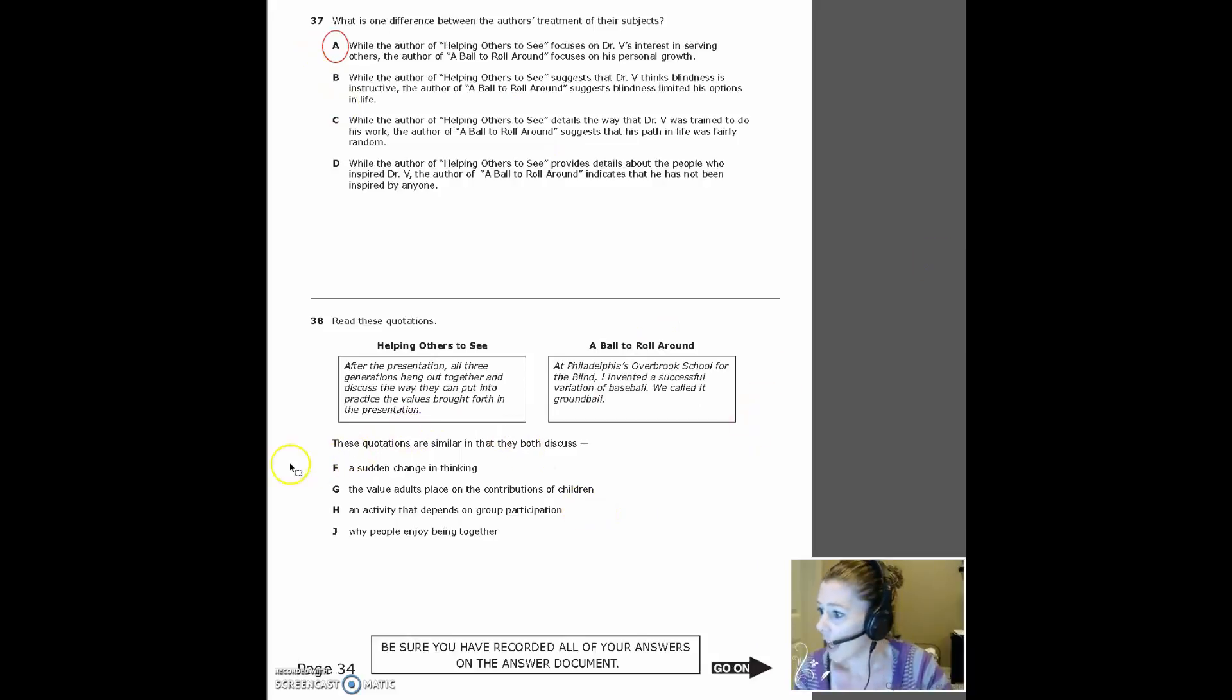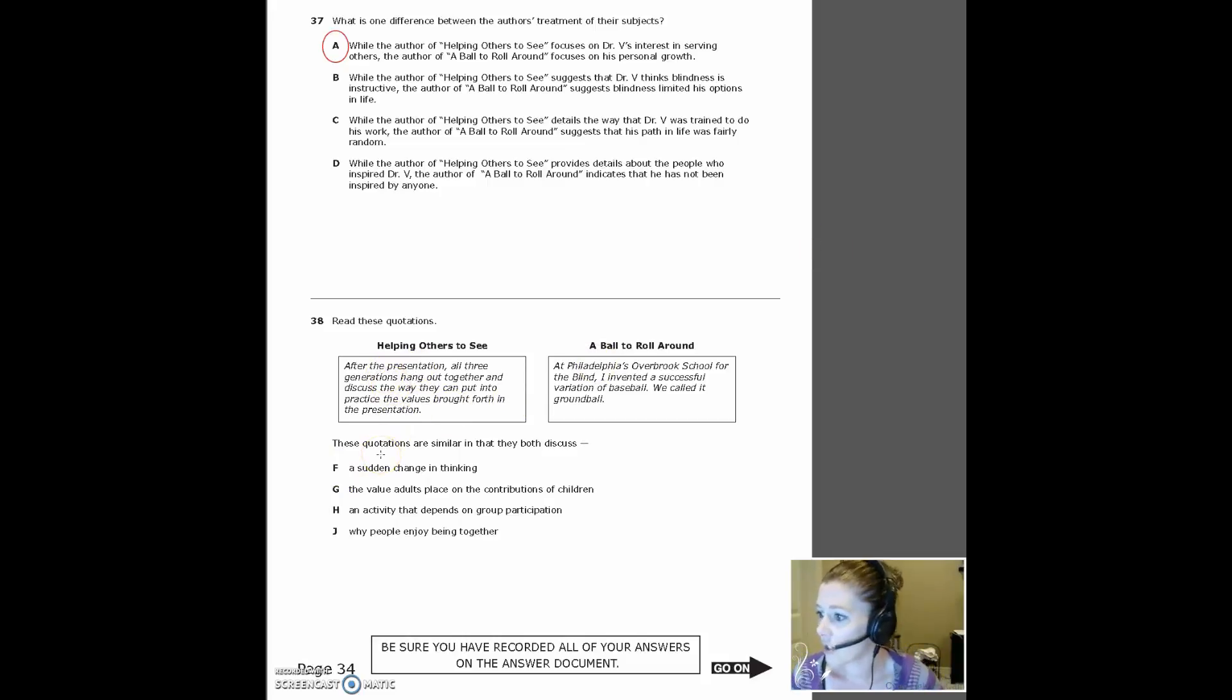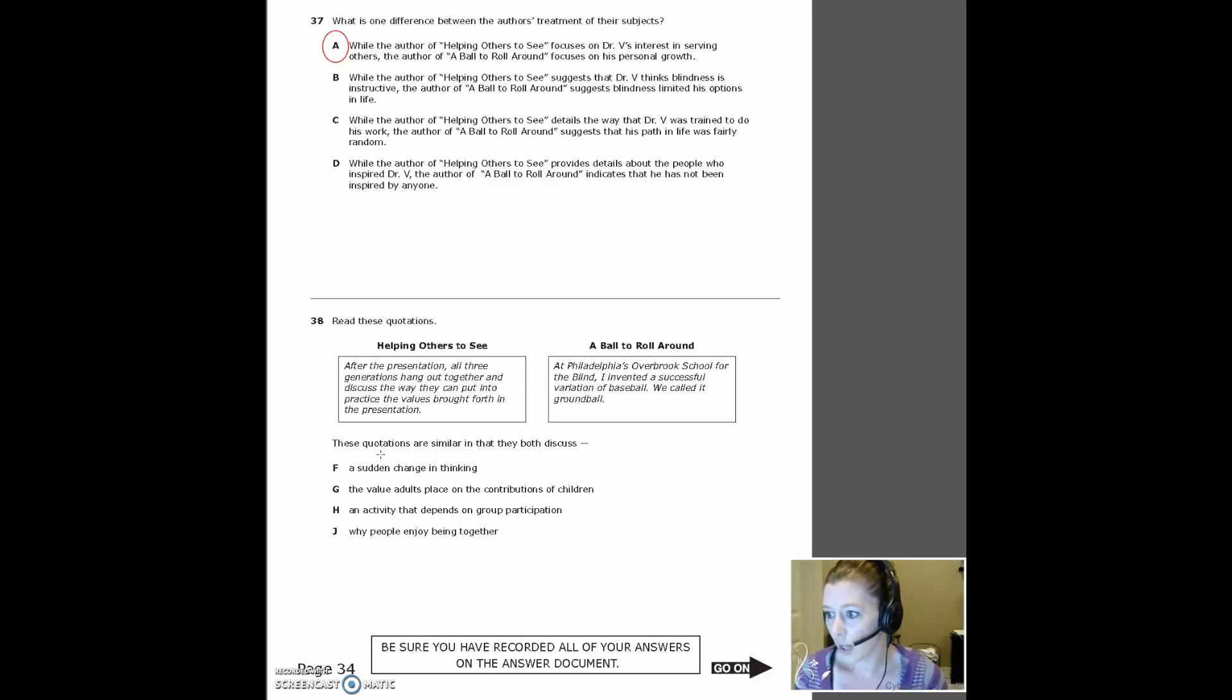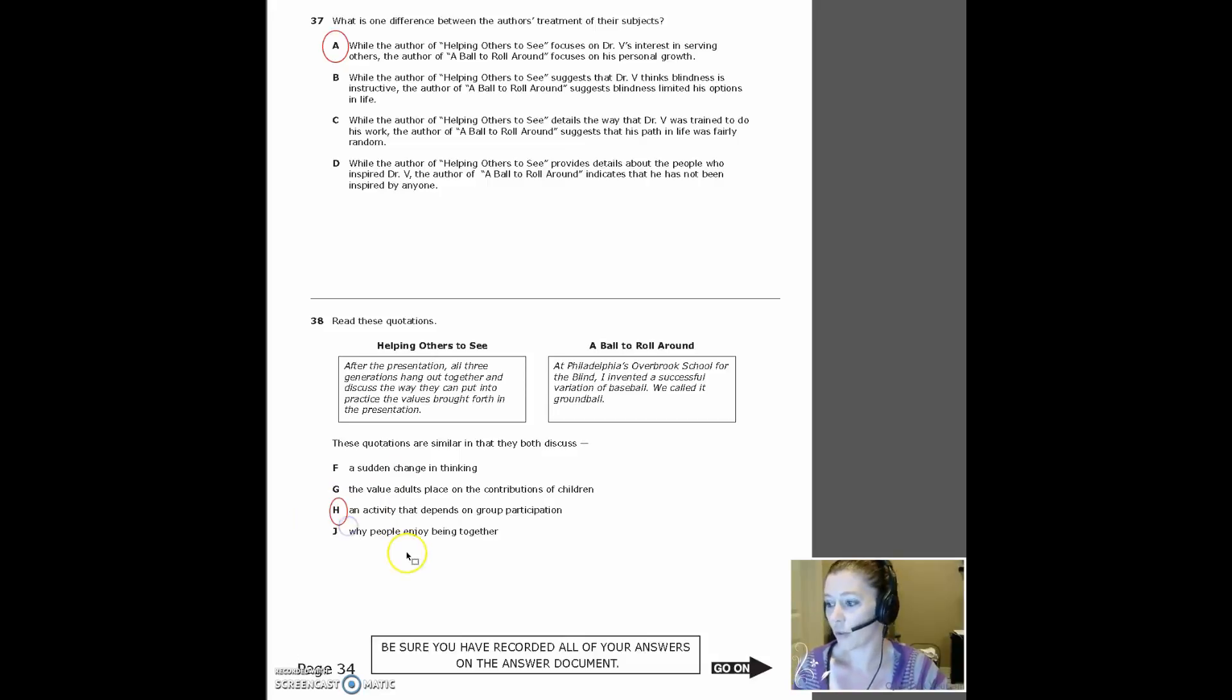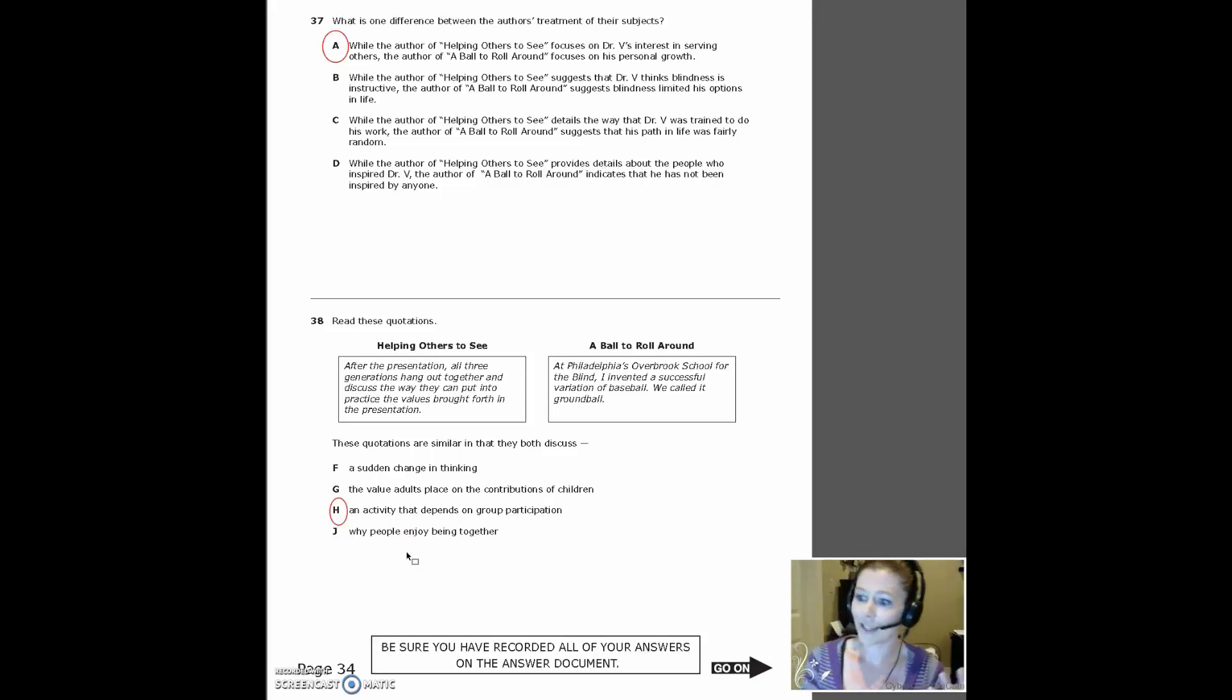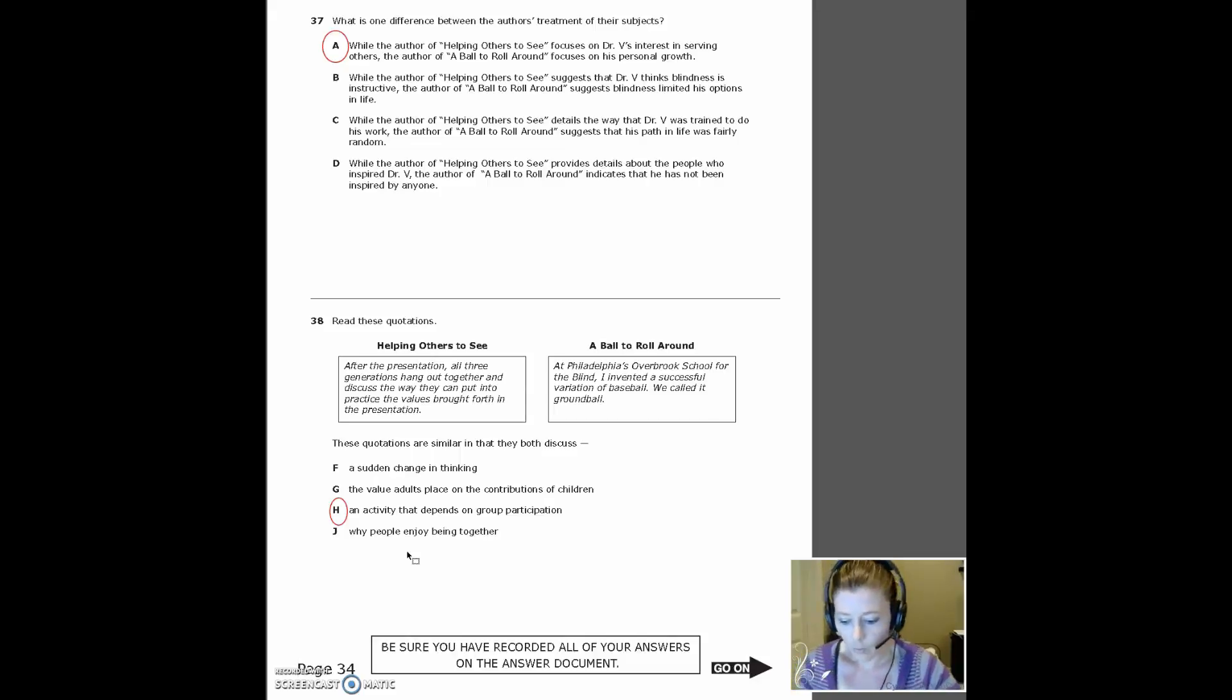Number 38, read these quotations. After the presentation, all three generations hang out together and discuss the way they can put into practice the values brought forth in the presentation. And then at Philadelphia's Overbrook School for the Blind, I invented a successful variation of baseball. We called it ground ball. The correct answer here is they both talk about activities that depend on group participation. So the three generations and a team sport called ground ball, which is the connection there. All right. So that ends our paired passages.